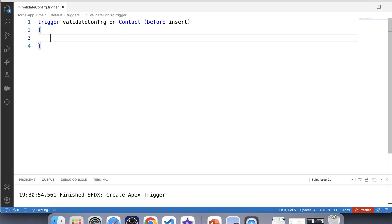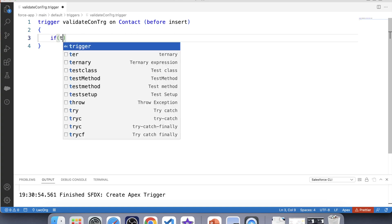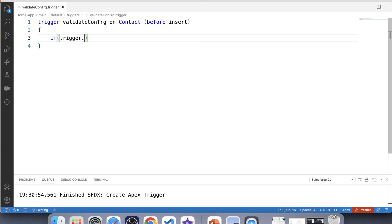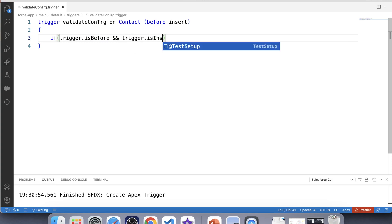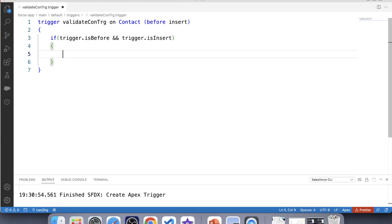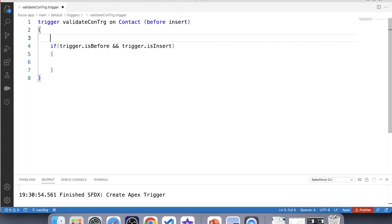We want this code to be executed only on insertion of contact. For that we will apply a check like trigger.isBefore and isInsert. First we have to get the parent account ID of new contacts that are being inserted, and after that we will store those account IDs in a Set. So let's create a Set first.